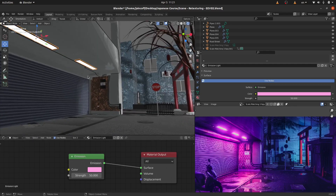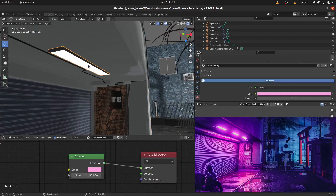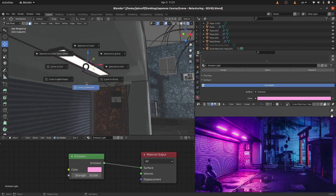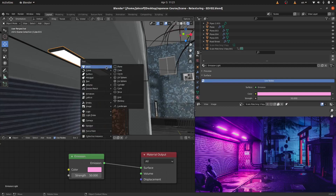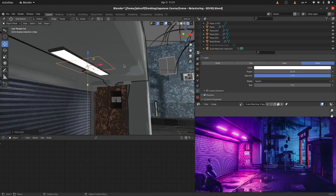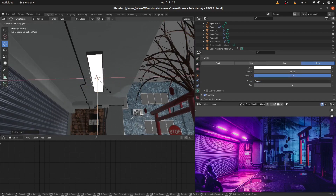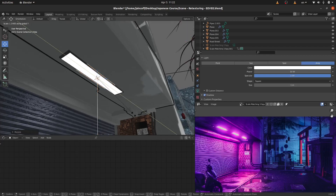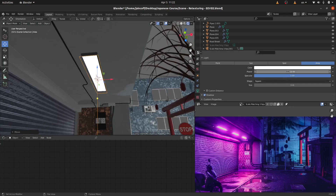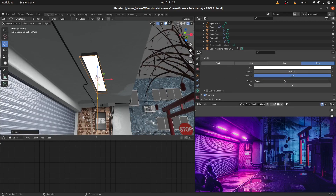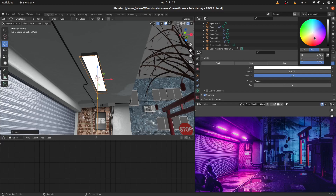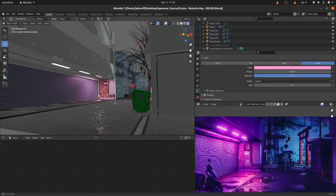So if you are working on EEVEE, it's better to add actual lamps instead. Let me put the cursor right there. In the shader editor, let's exit edit mode. With Shift A, let's add a light — it's going to be an area light. Let me scale it until it fits our lamp: SX, SY. Let's move it down a little bit. Over here, let me increase the strength to 500, and for the color let's give it a pink feeling. Looking good — we got it.